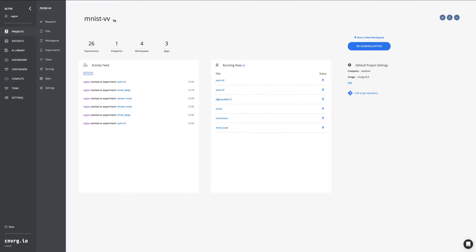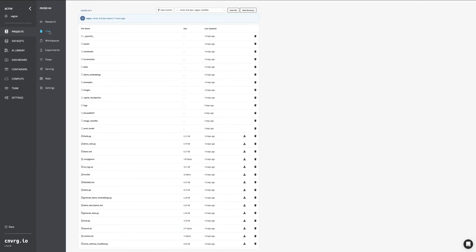Hello, Vasili from Converge.io here. Today we're going to go over deploying applications in Converge. For starters, you're going to want to decide what type of application you want to deploy. Converge allows you to deploy R Shiny, Dash, as well as Voila.